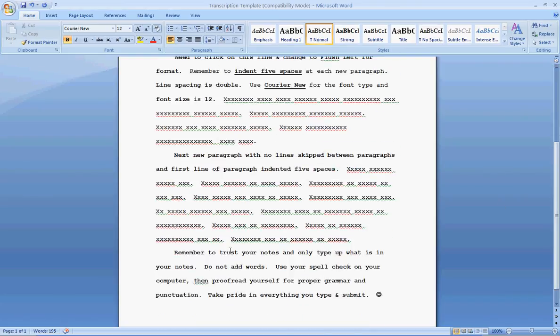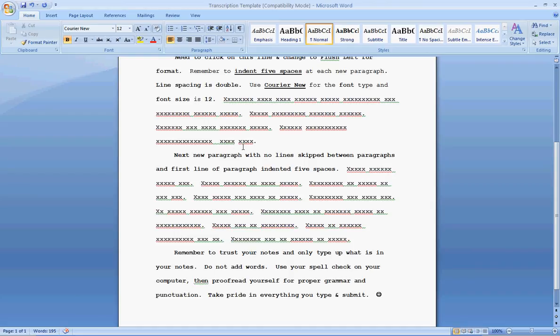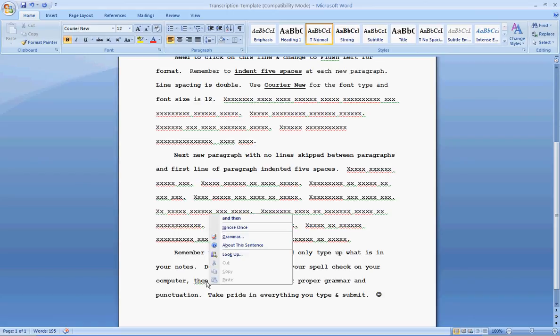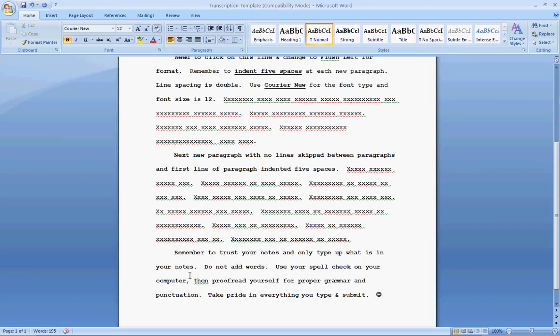Remember, trust your notes and only type up what's in your notes. Do not add words. Use your spell check on your computer. Anything that you see that's underlined in red or green, put your cursor on it, and then go through and do a right click on your mouse and see why is it underlined. What is it telling you? Is it wrong? Is it grammatically incorrect?